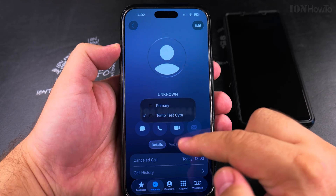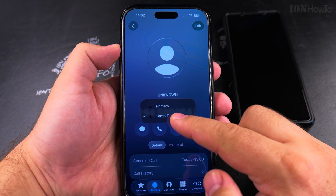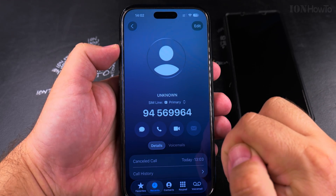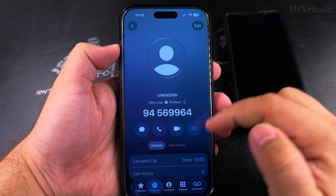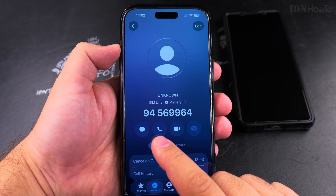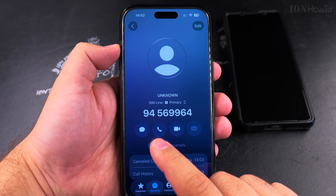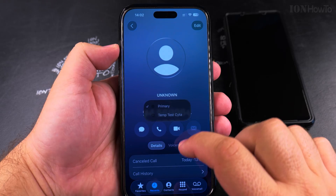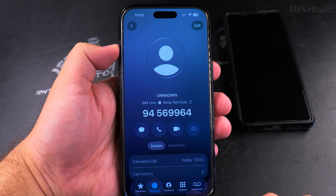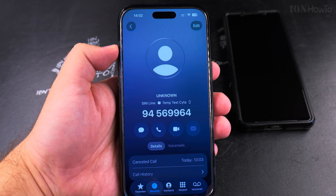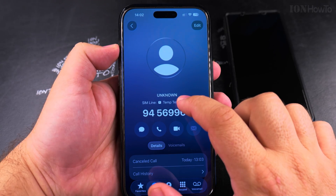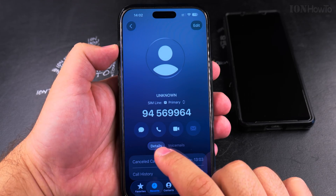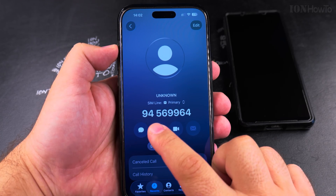You can change the line assignment for a specific contact. For this contact, I could change to the primary line, or I can make the call using the temporary line. I'll try using the primary line.